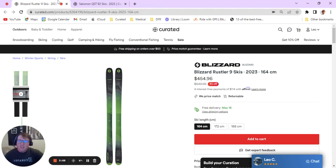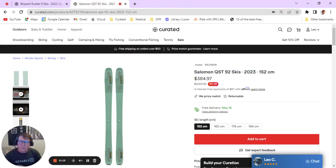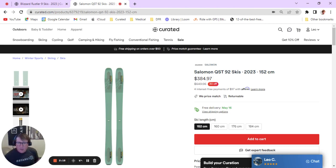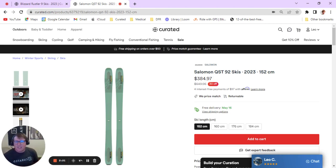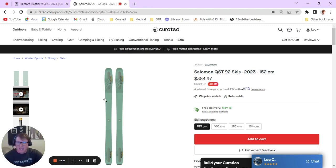Let's jump over here to the Salomon QST 92. It's a really similar ski with just a little bit of differences in shape and core material that set it apart. The current model of the Salomon QST 92 has a really quick turning radius, a good floaty shovel tip and tail.